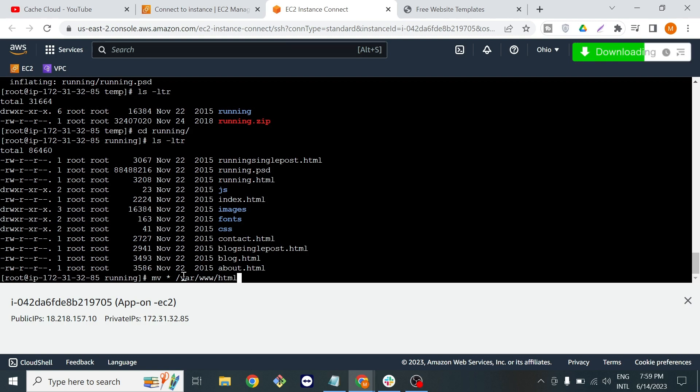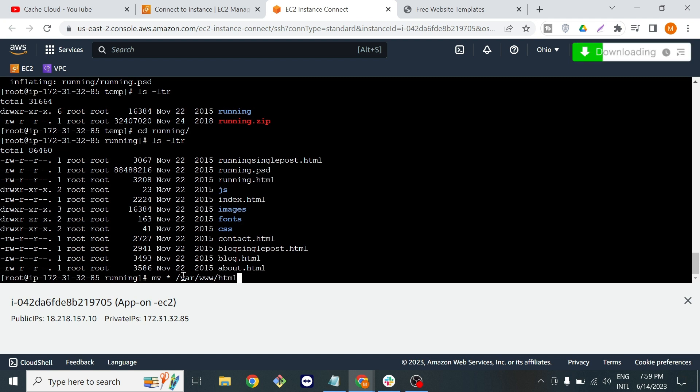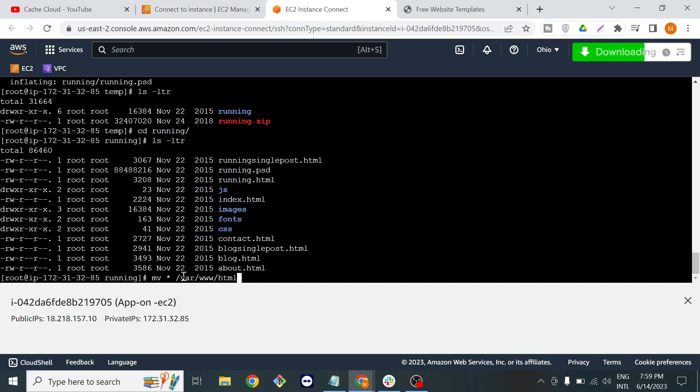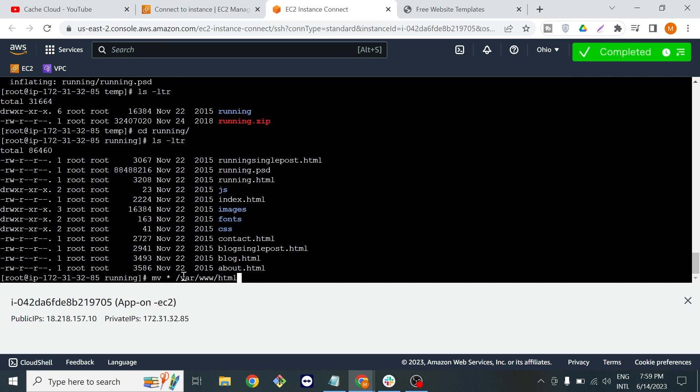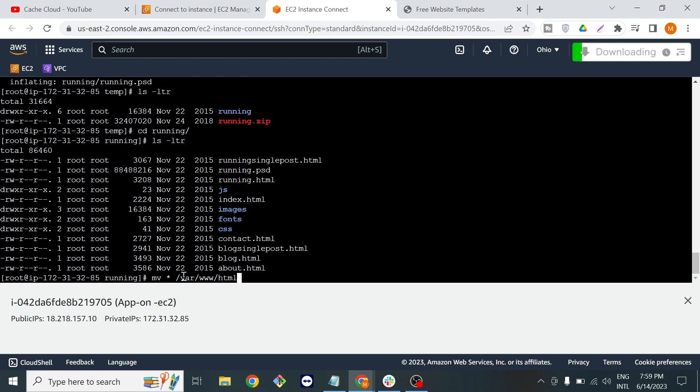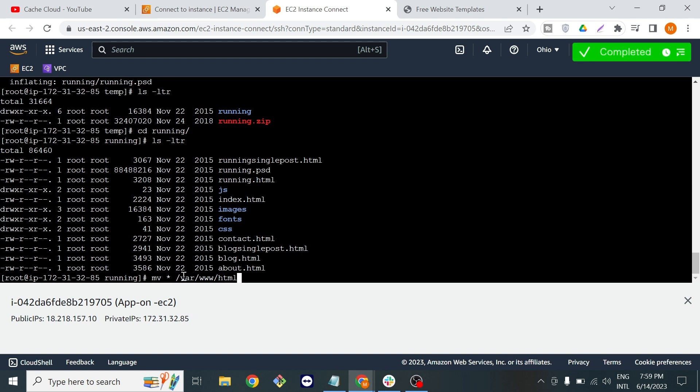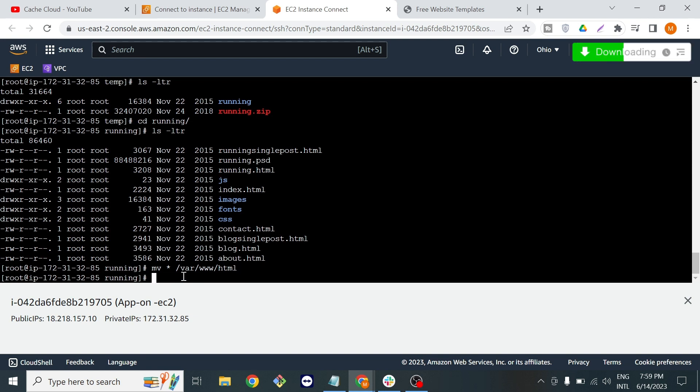When we start our web server, the web server's default path is /var/www/html, so it will redirect to that path and show all the files and results through that folder. Everything is moved.